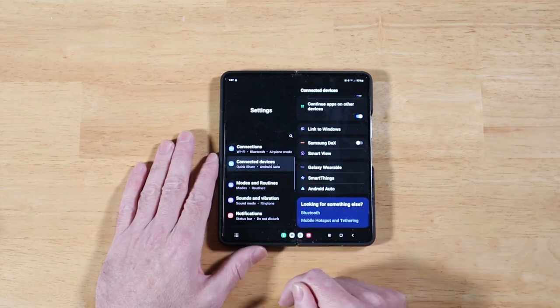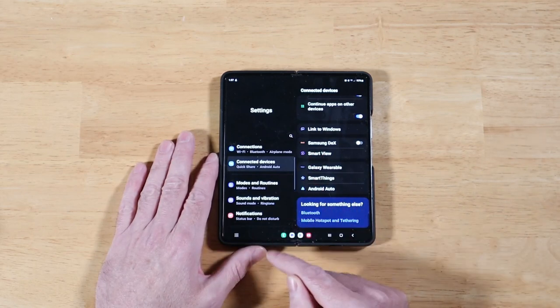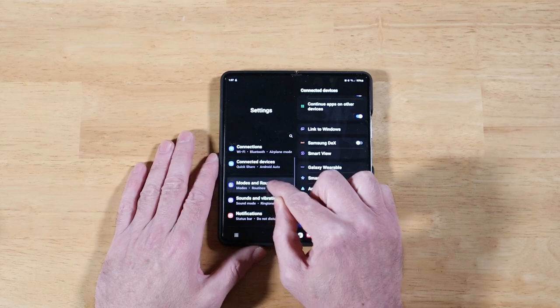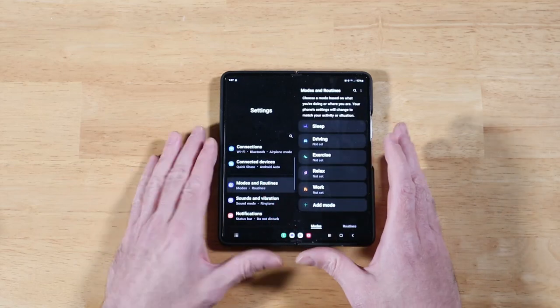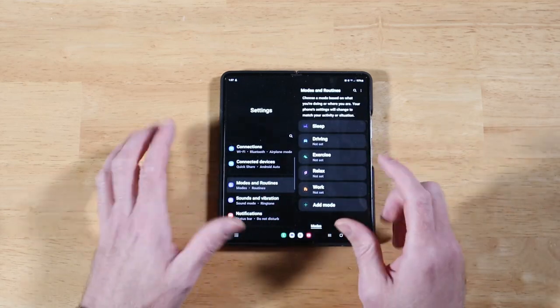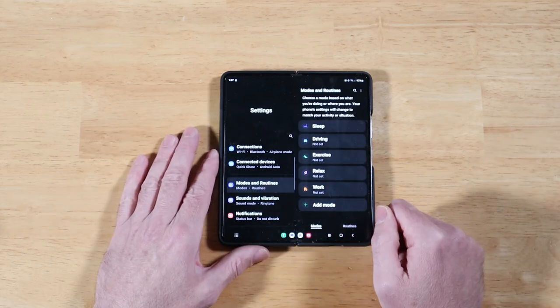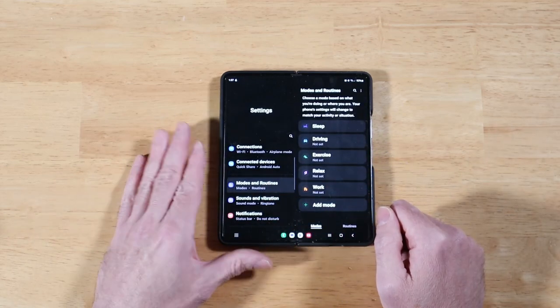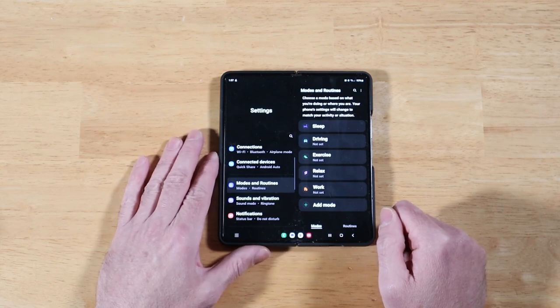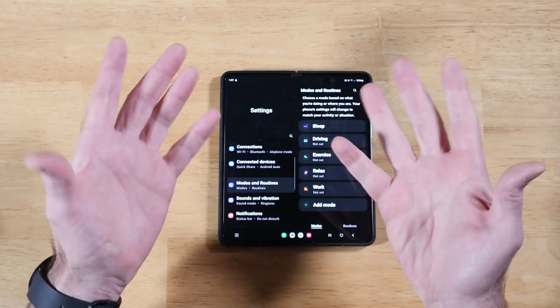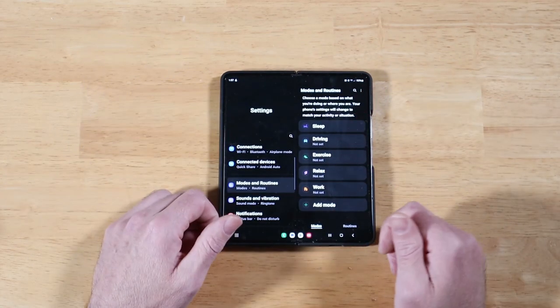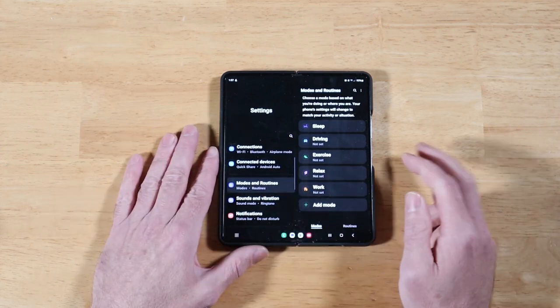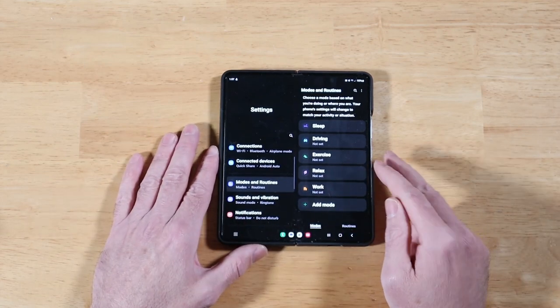In addition to connected devices, we now have a new section called Modes and Routines. In the past, Bixby Routines were buried under the advanced options, a little difficult to find. Now they're right here in this Modes and Routines.